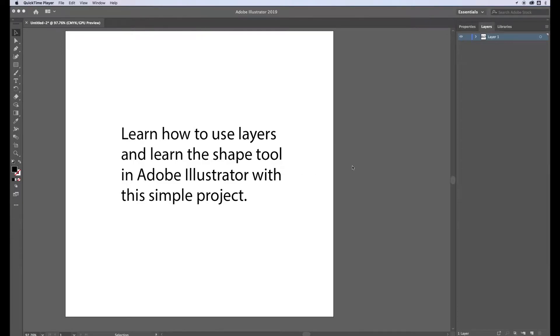In this video you're going to learn how to use layers and learn the shape tool options in Adobe Illustrator by doing this simple project.